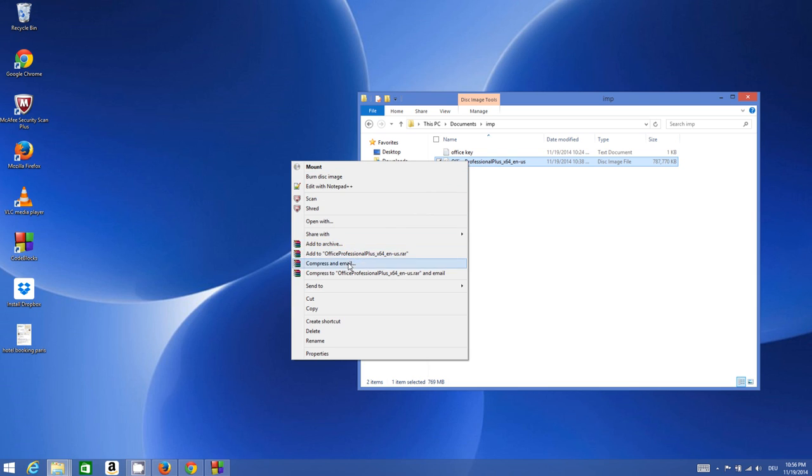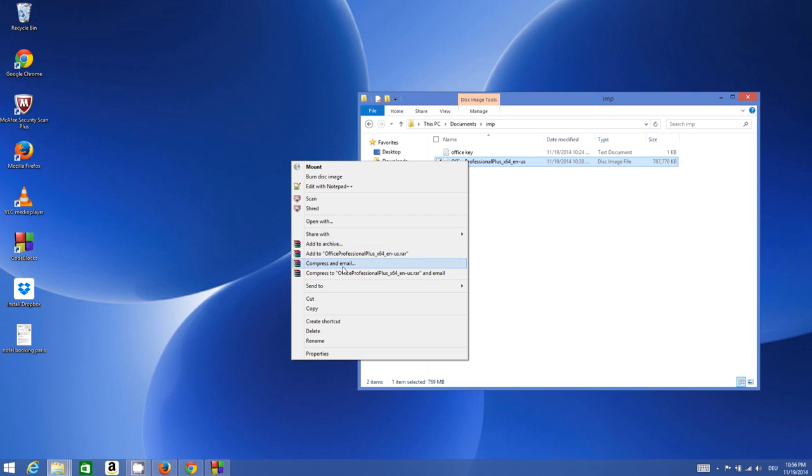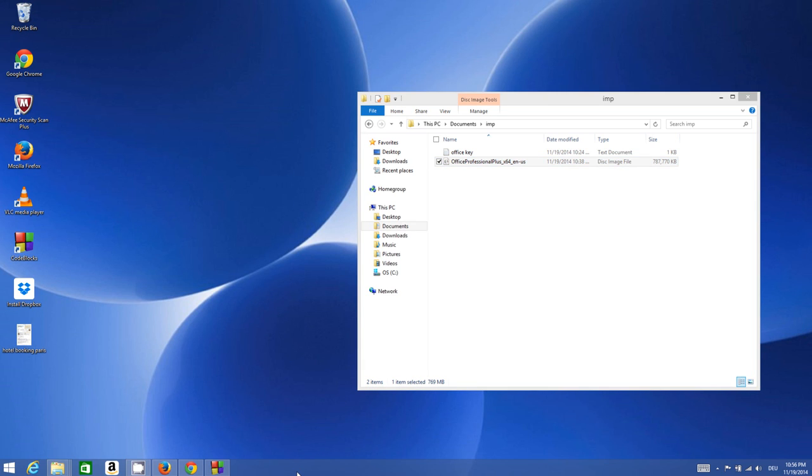Whenever I'm finished with installing WinRAR, I will be able to see these options: add to archive, add to Office Professional RAR, compress, and other options.